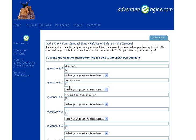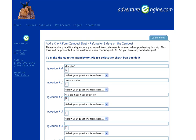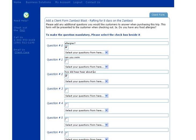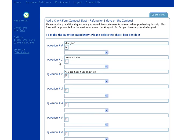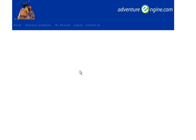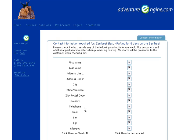Here, you can also check off whether the questions are mandatory for the clients or not. We also, of course, have the typical contact questions, which are addresses, phone numbers, allergies — those types of things that obviously you'll want to ask of your clients, or not. You decide.